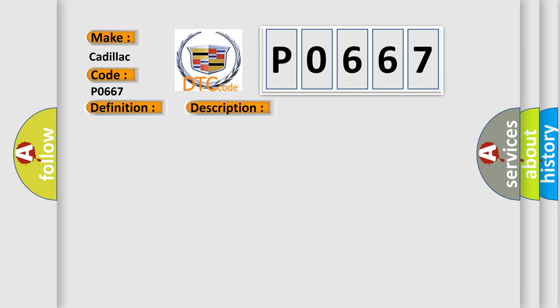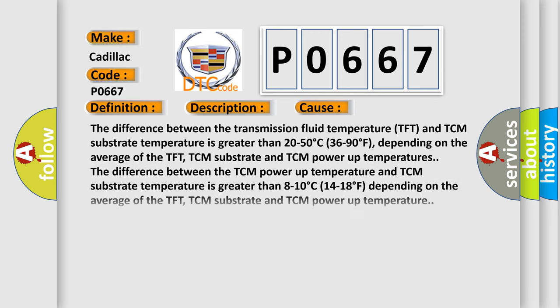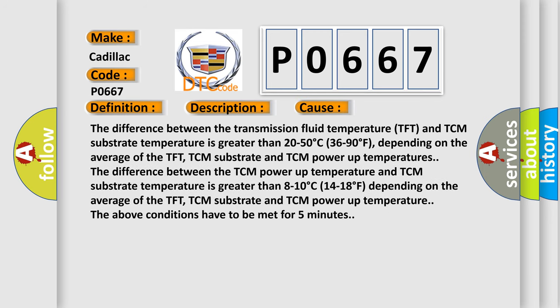This diagnostic error occurs most often in these cases: the difference between the transmission fluid temperature TFT and TCM substrate temperature is greater than 20 to 50 degrees C (36 to 90 degrees F) depending on the average of the TFT, TCM substrate and TCM power up temperatures. The above conditions have to be met for 5 minutes.